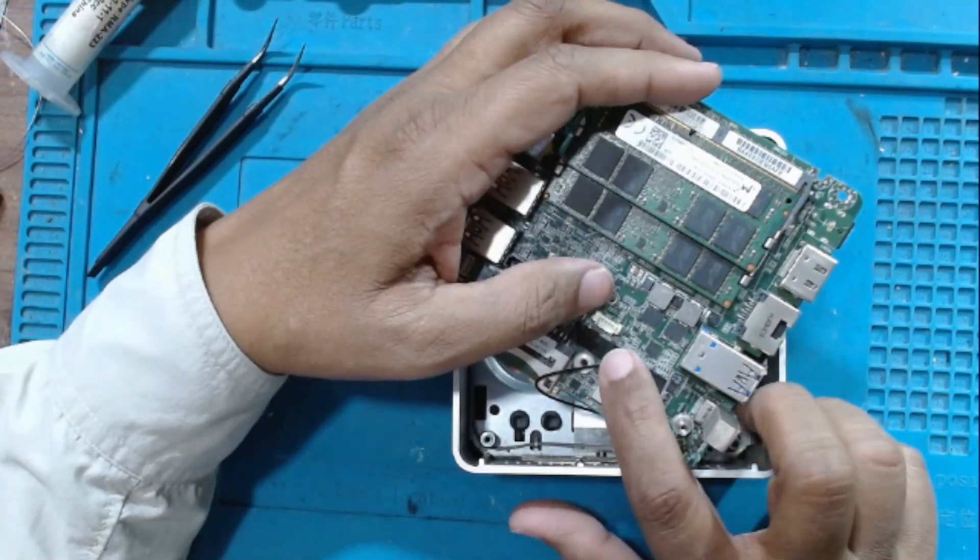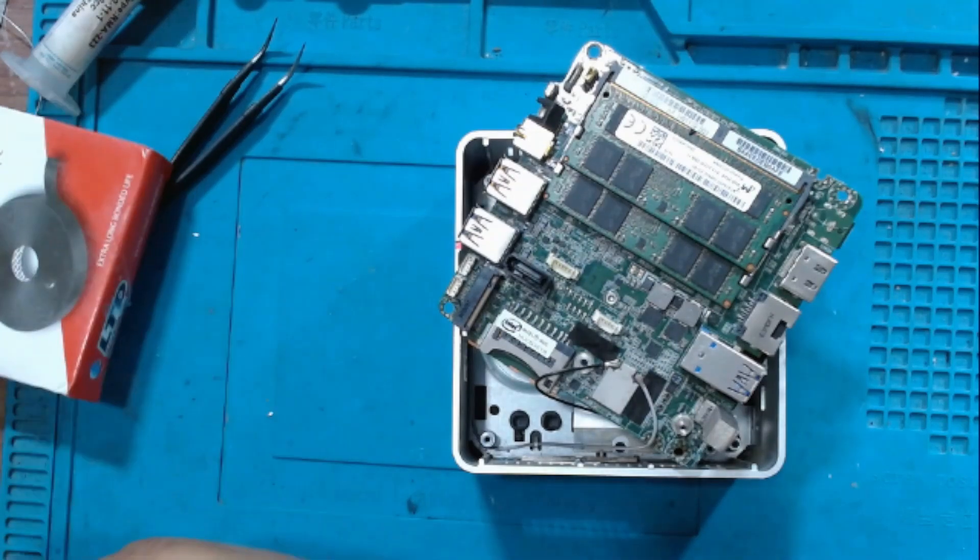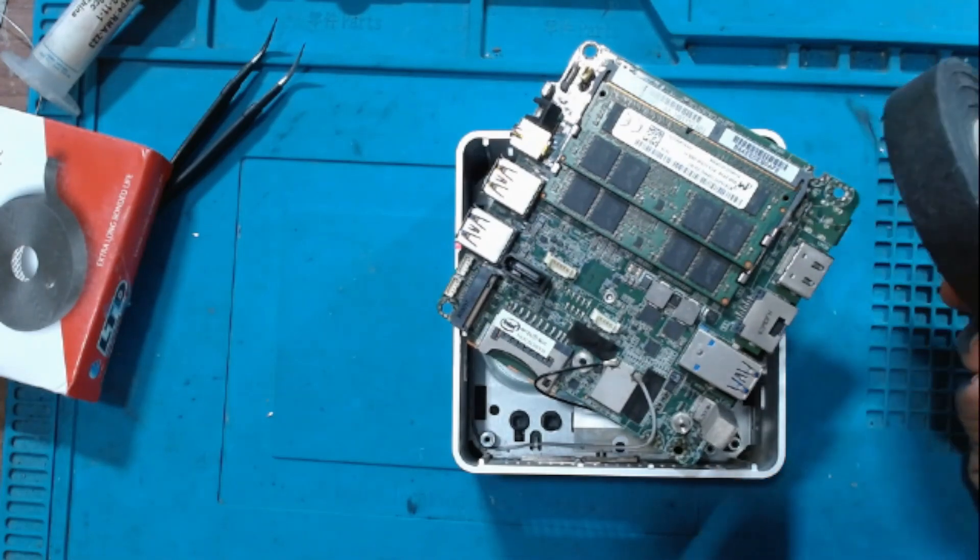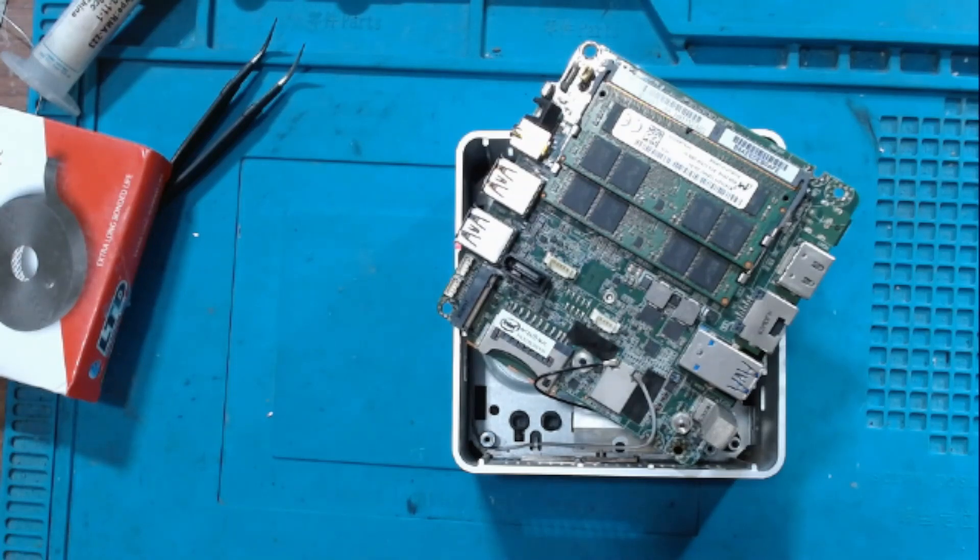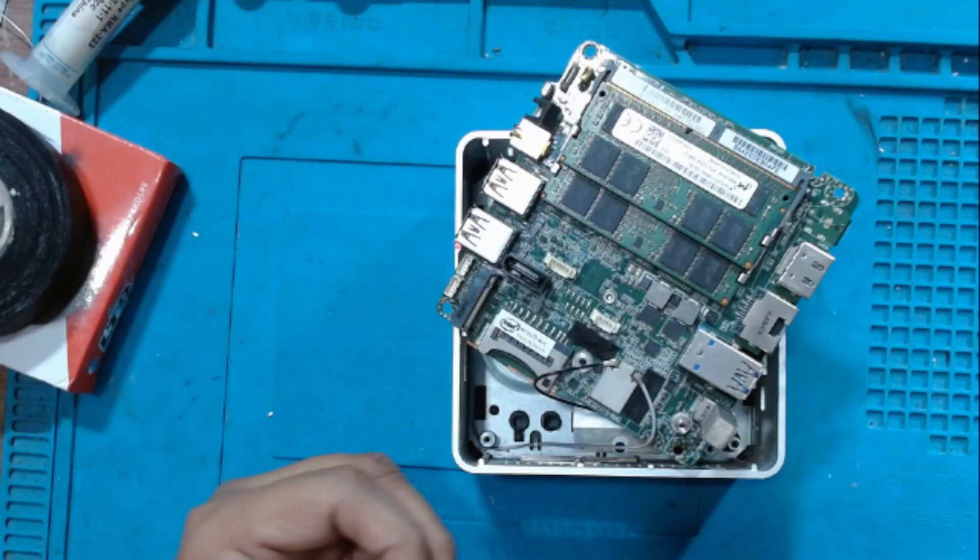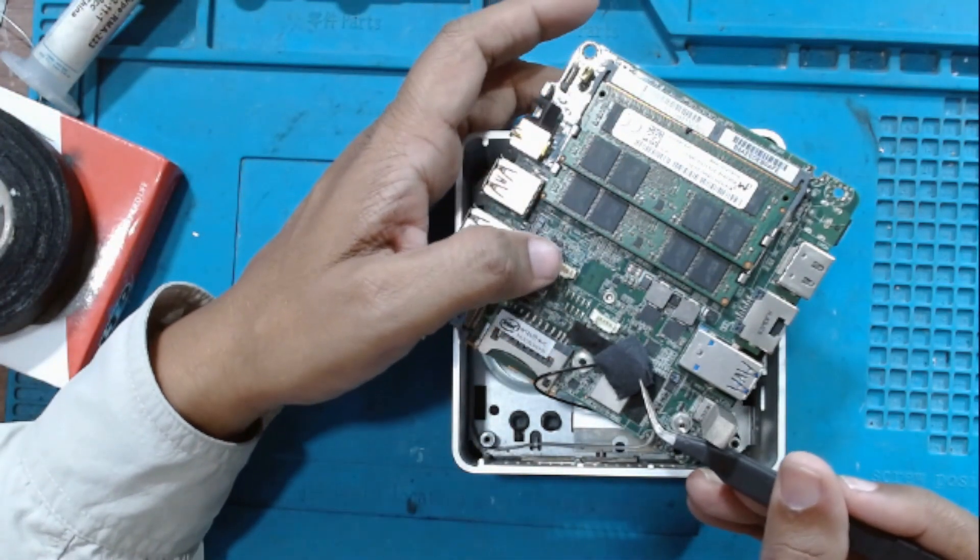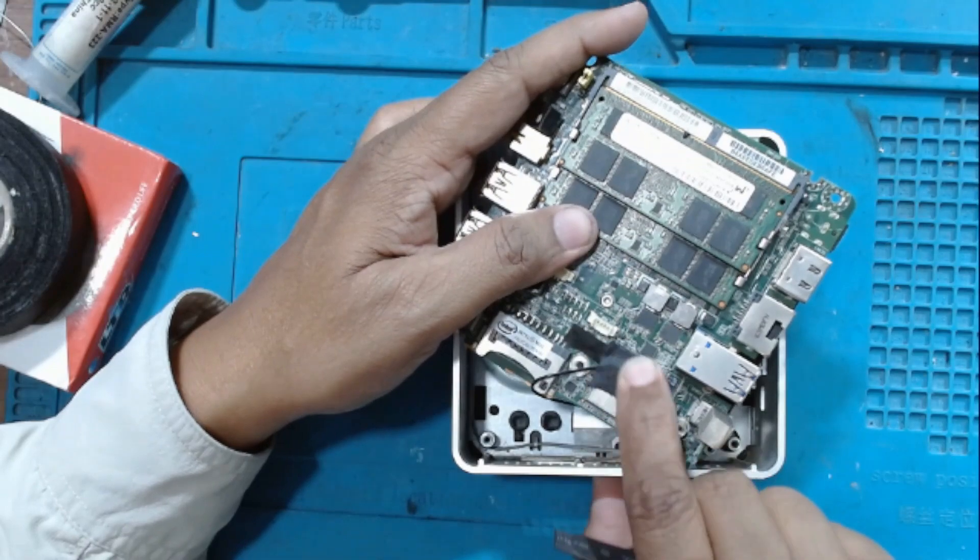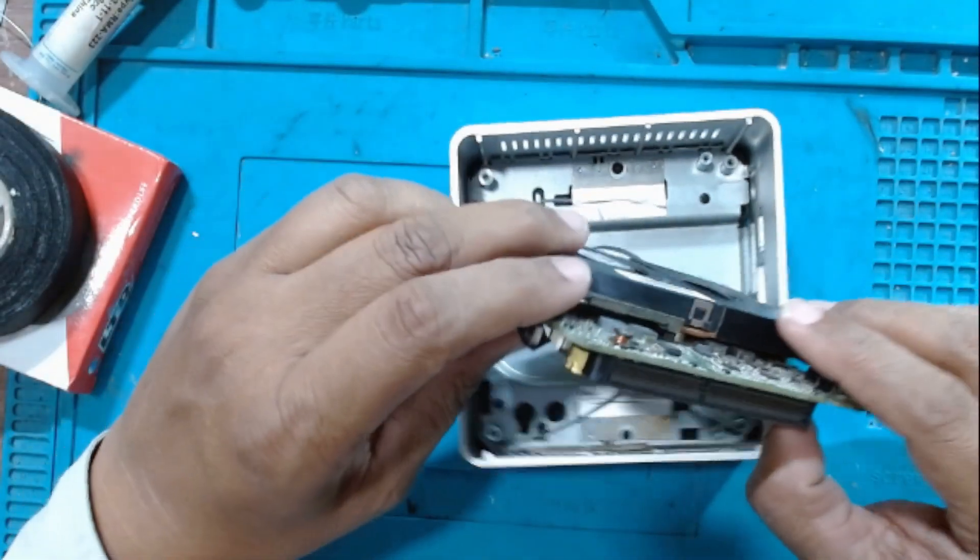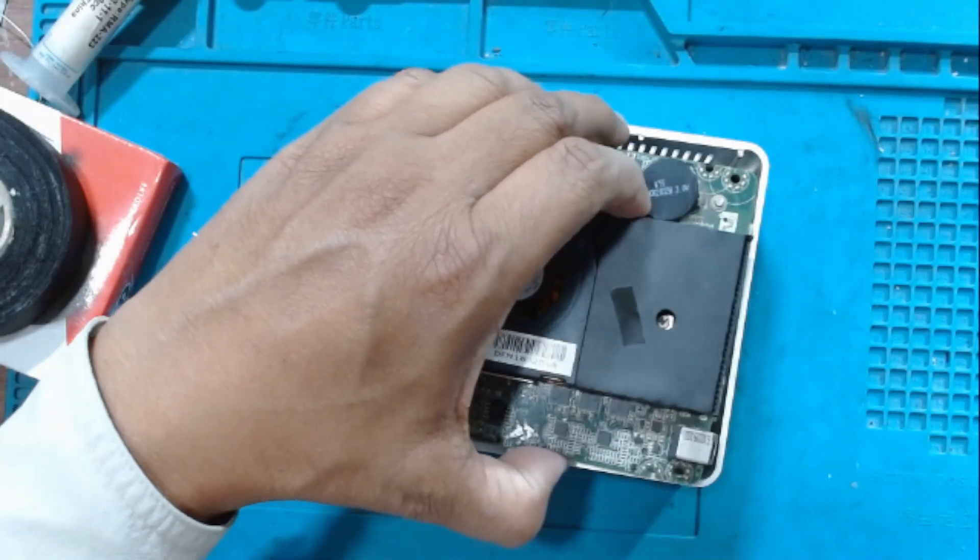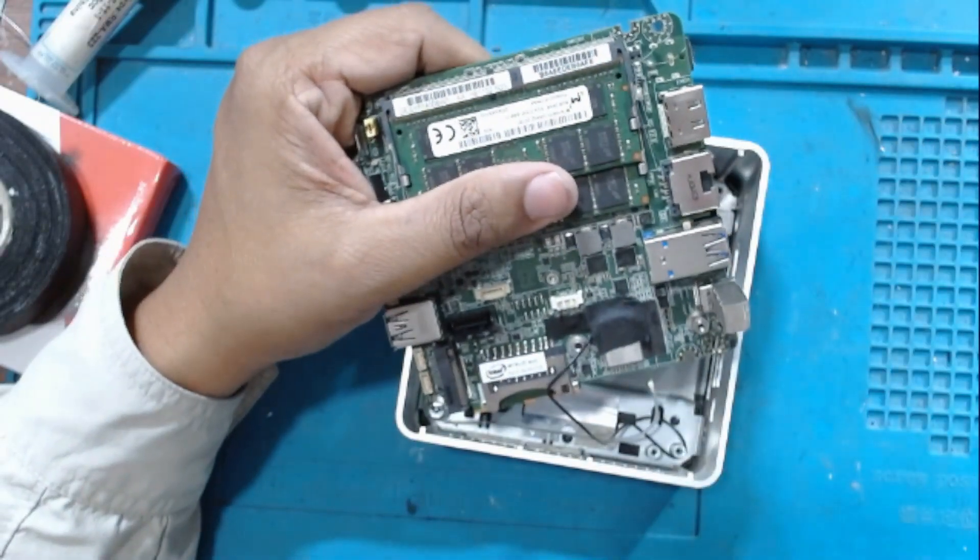These cables are continuously coming out. I'll just tape them with insulation tape or a fabric tape. Fabric tape would be better. Here I have a fabric tape. Now it is fitted inside.